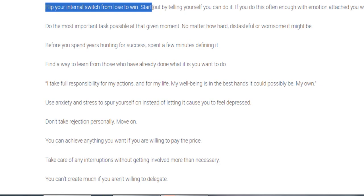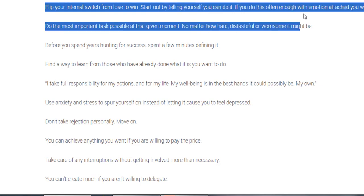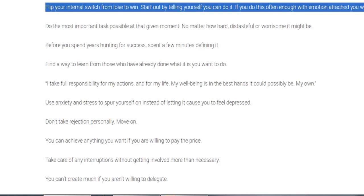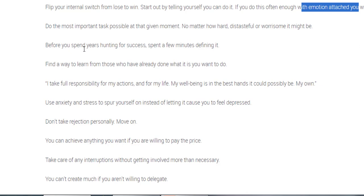Flip your internal switch from lose to win. Start out by telling yourself you can do it, which is really important for all of us. If you can do this often enough with emotion attached, this will flip your internal switch. And the key here is with emotion attached. I talk about this elsewhere in videos and coaching, but you must have an emotion attached to any goal. Otherwise you'll quit like most people do.